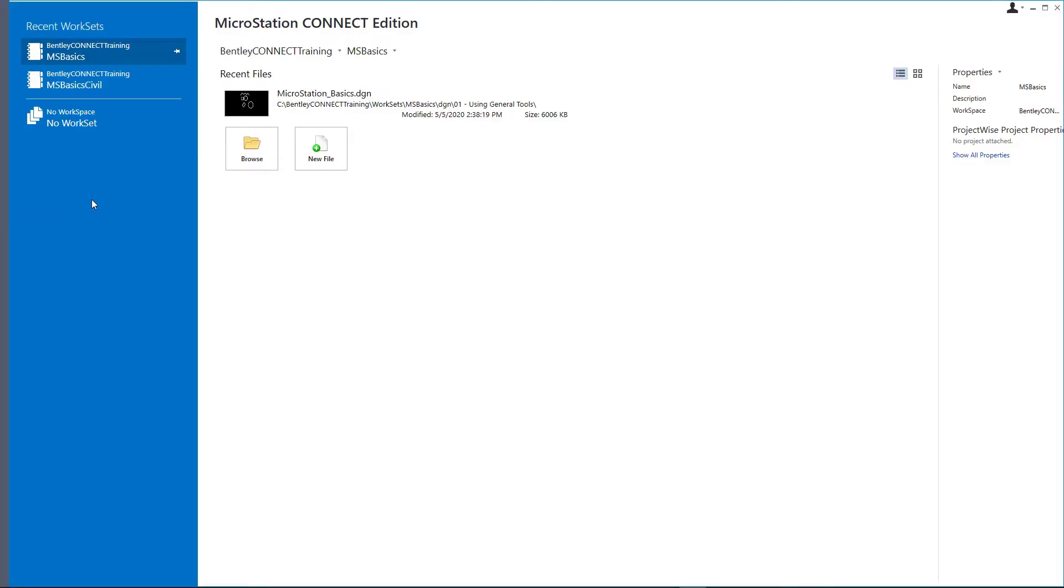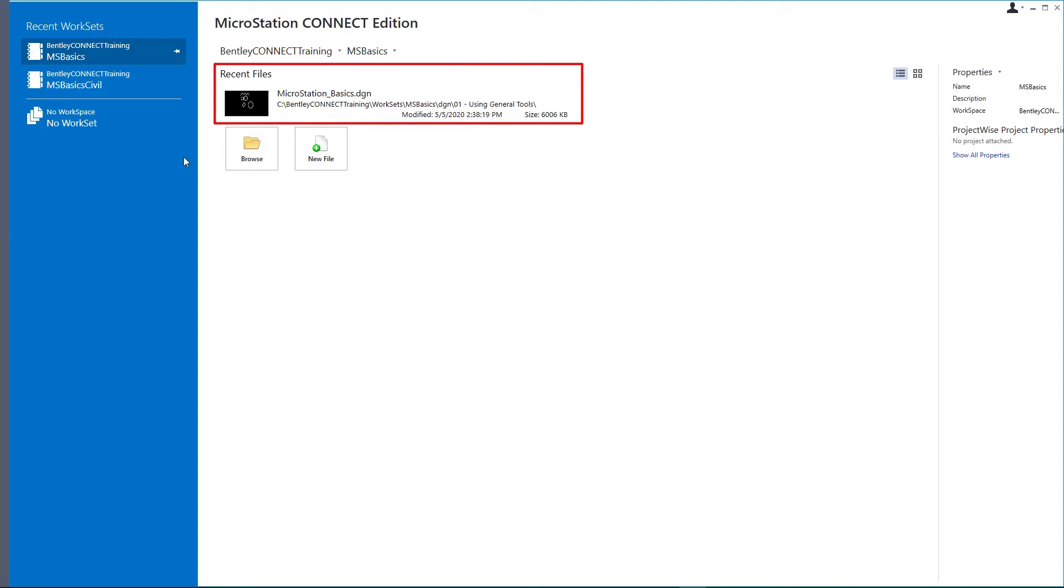This returns you to the Work page. The last open file is now listed in the Recent Files list. This list is used to display a history of the files that were opened from a particular workspace and workset combination.